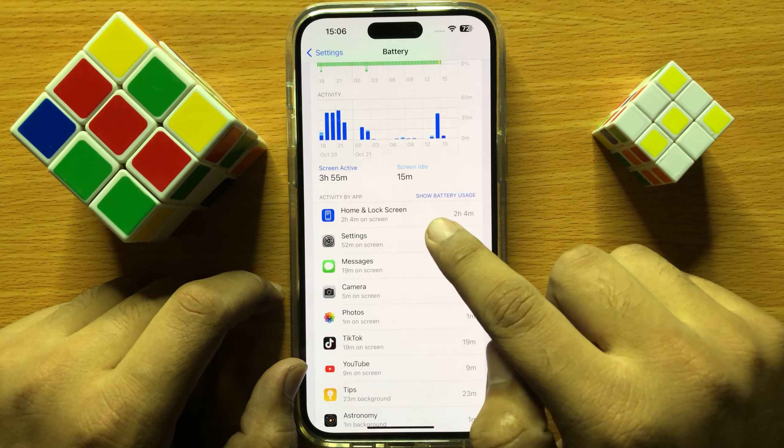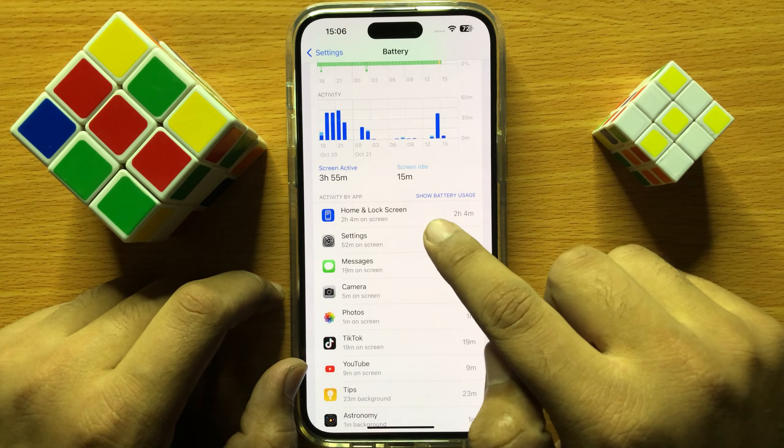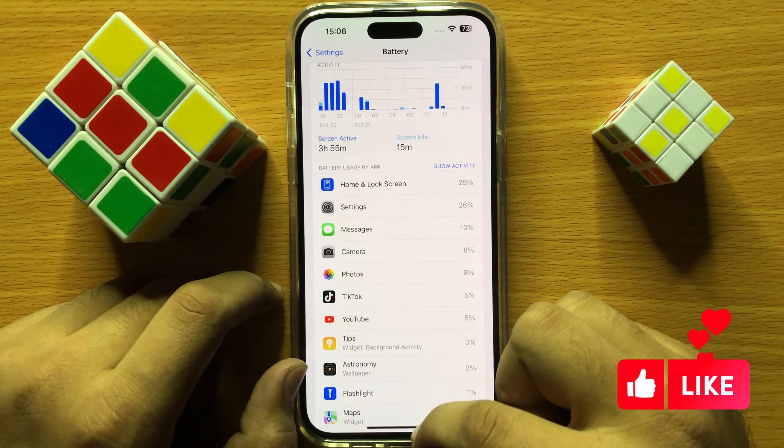So click on Show Battery Usage again and it will show you the battery usage of these apps.